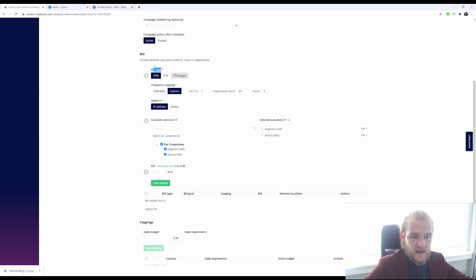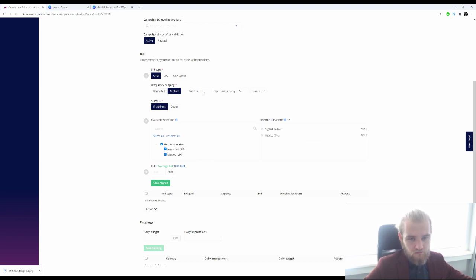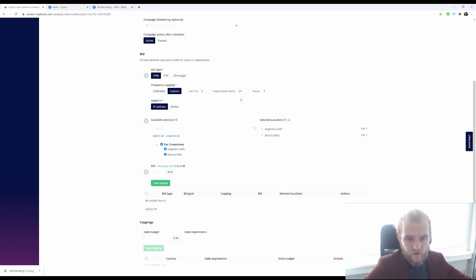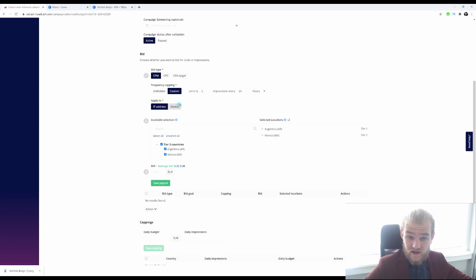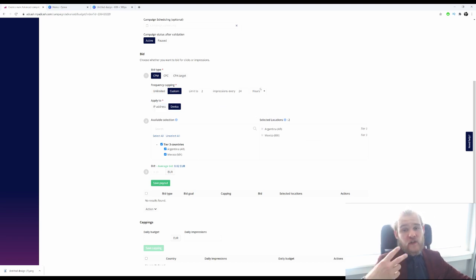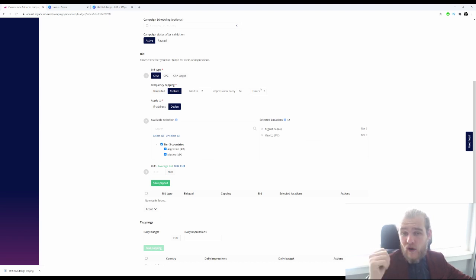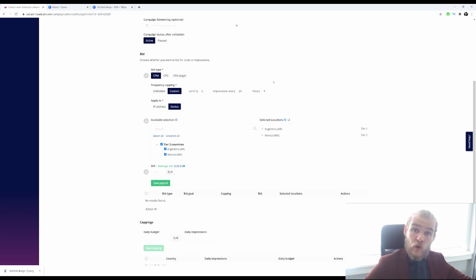We are going to run this with CPM — cost per mile, cost per 1,000 impressions. For frequency capping, I want 2 impressions every 24 hours, and I'm going to apply that per device. So if you have two devices on one IP address, you could see my ad four times a day — two per device instead of two per IP address.